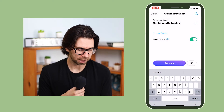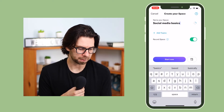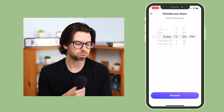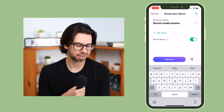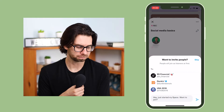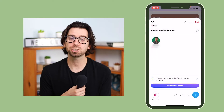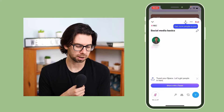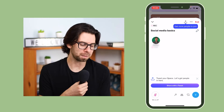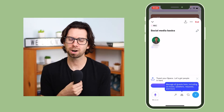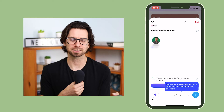We're going to click Got It, and then essentially you can either start it right now or you can schedule a time to start it. I'm just going to click Start Now. We're going to skip adding people and then boom — I just started a Twitter Space. My mic is off so we're going to turn it on and boom, we're essentially doing a podcast.